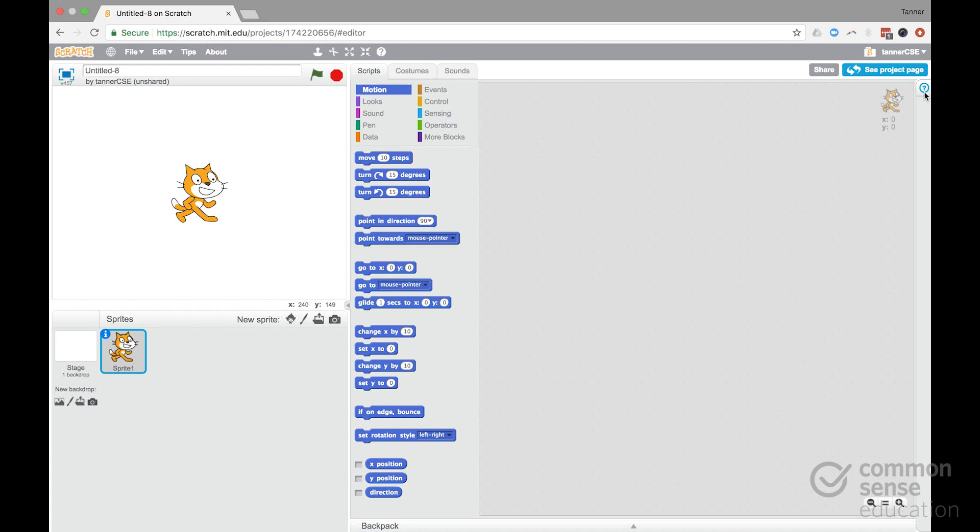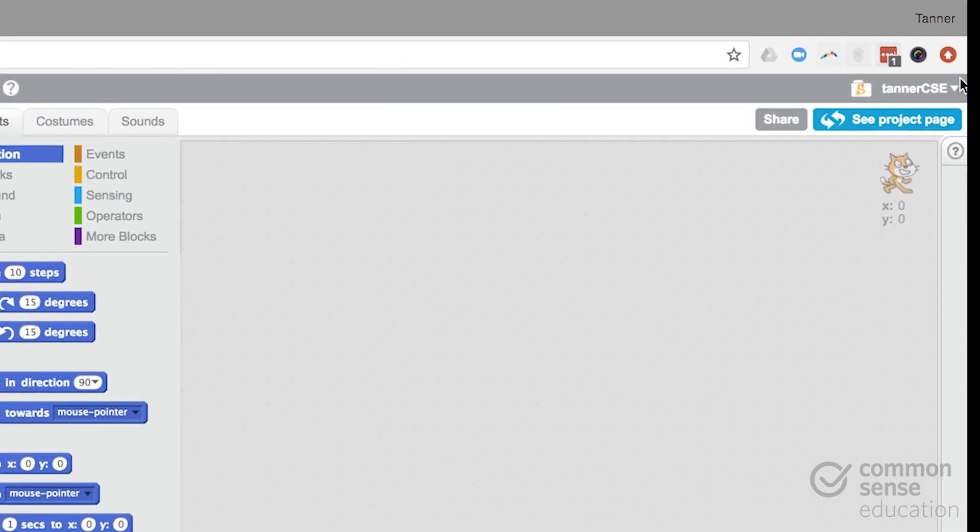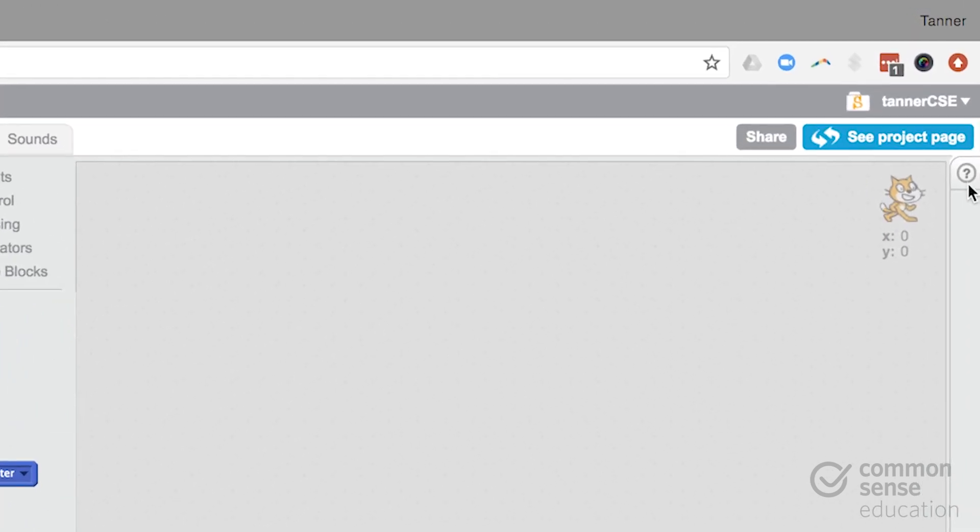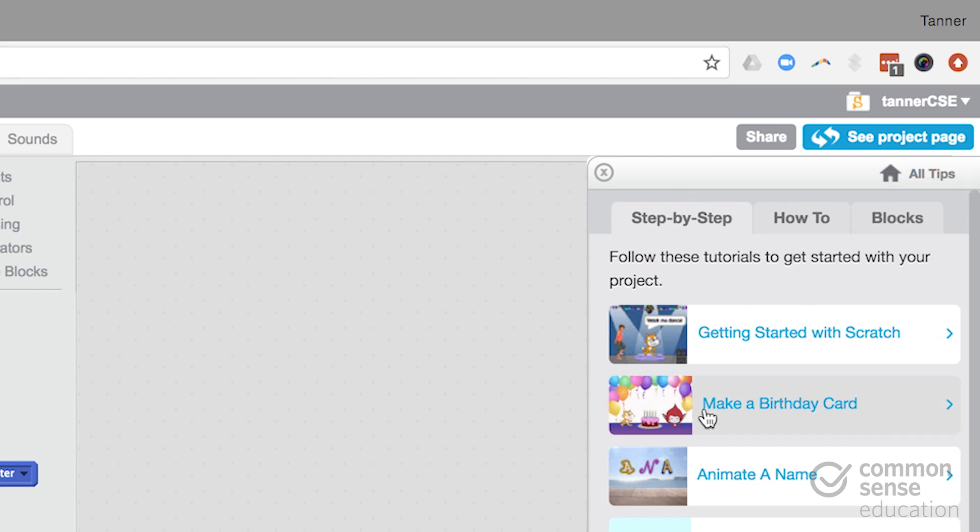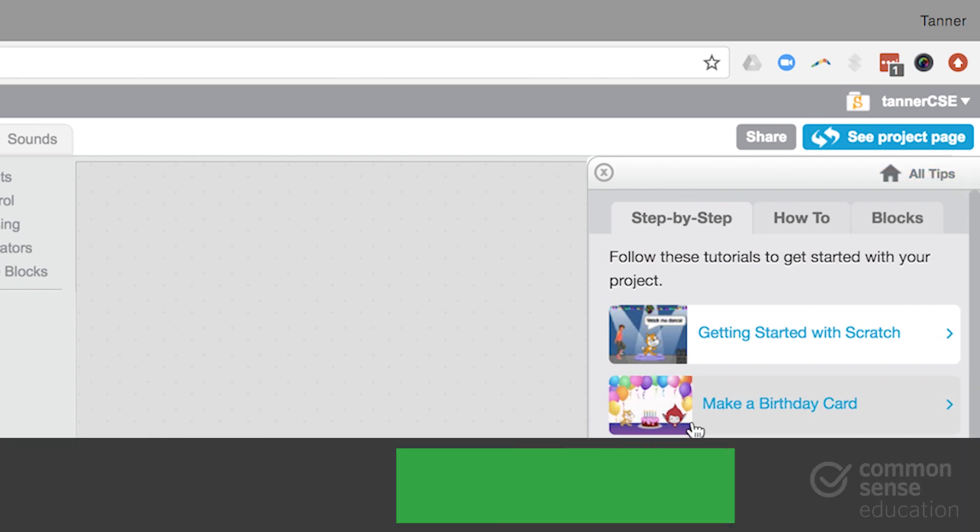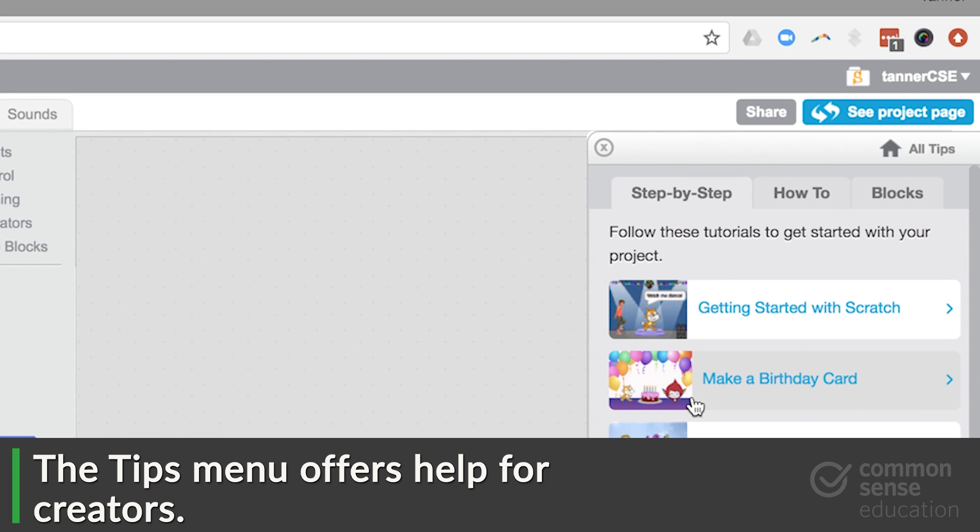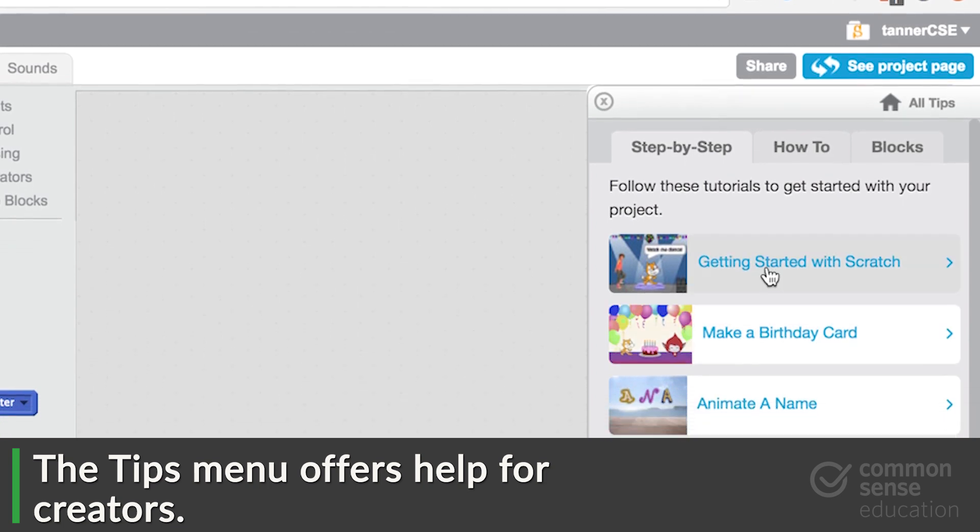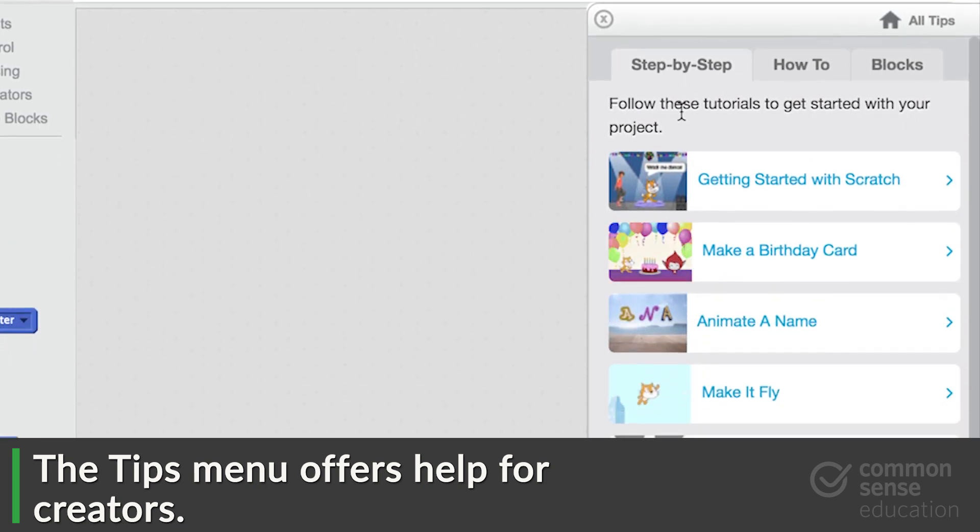And while they're playing around, an important thing not to miss is over here in the corner is this little question mark that opens up the tips menu. And this gives kids a lot of options for learning a bit more about how to get started.